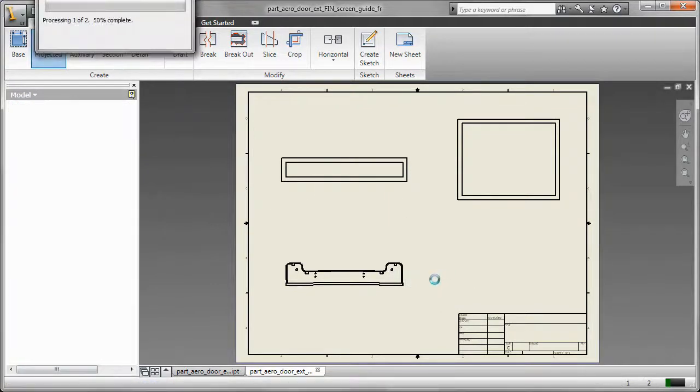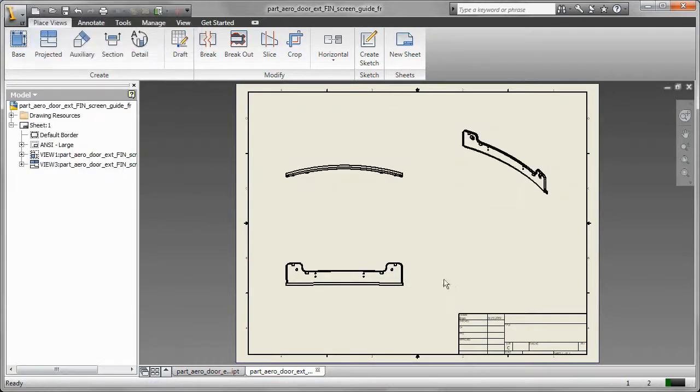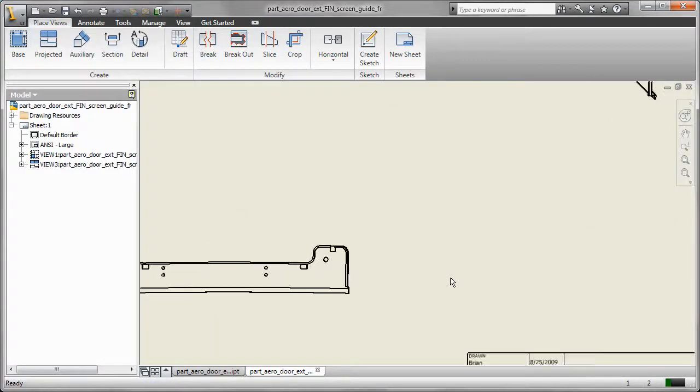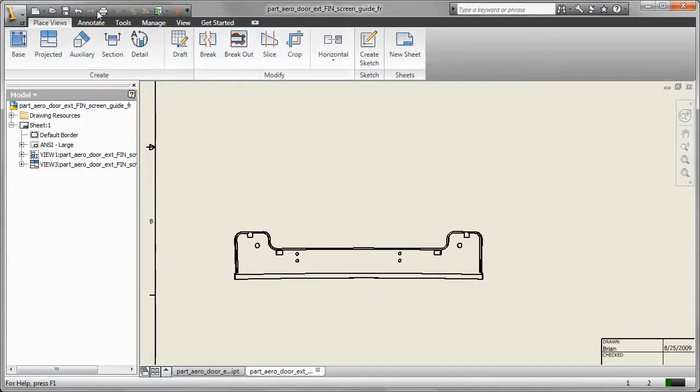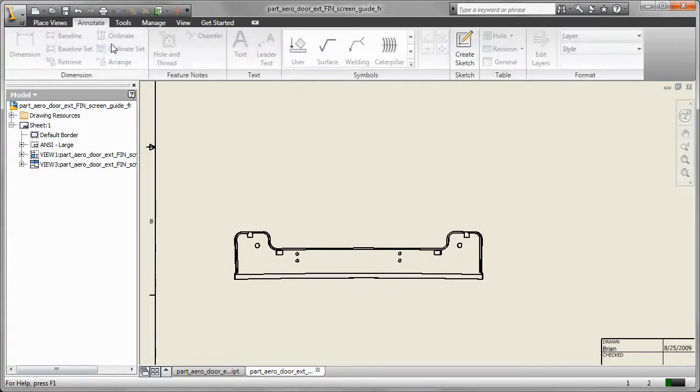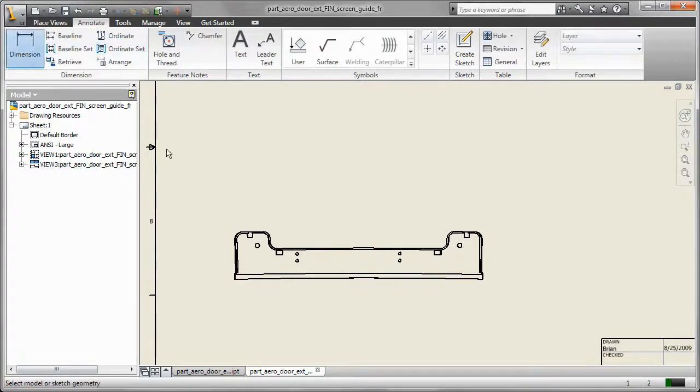Now once I've done that I can go in and start dimensioning this just as I would in AutoCAD if I was creating a normal DWG. So I'm going to go ahead and place overall dimension here just for an example.